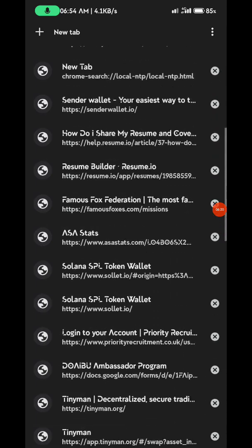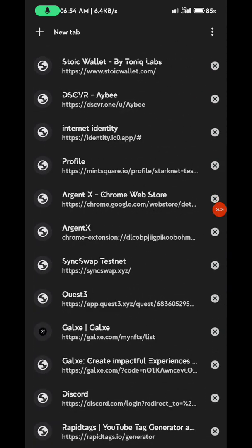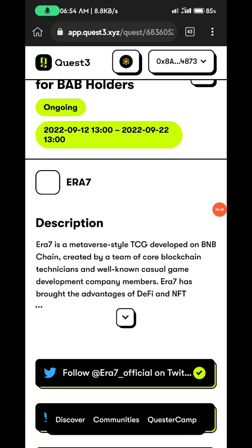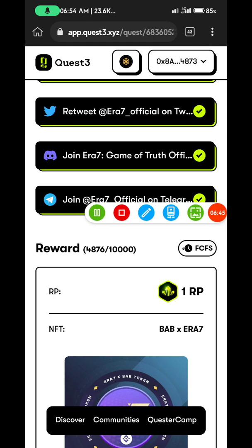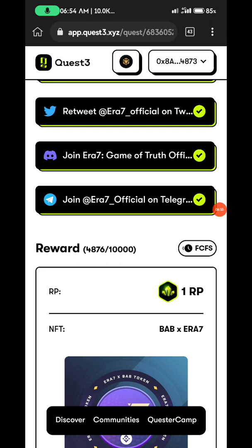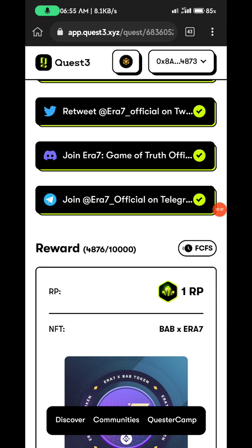That was actually for a different airdrop — this is Quests. There were about six to seven thousand spots left when I did mine. Let me check this morning — you can see that four thousand eight hundred and seventy-six people have already claimed. That's why I say: turn on notifications on my channel so you always receive my videos immediately. You can still go and claim — it's FCFS, first come first served.